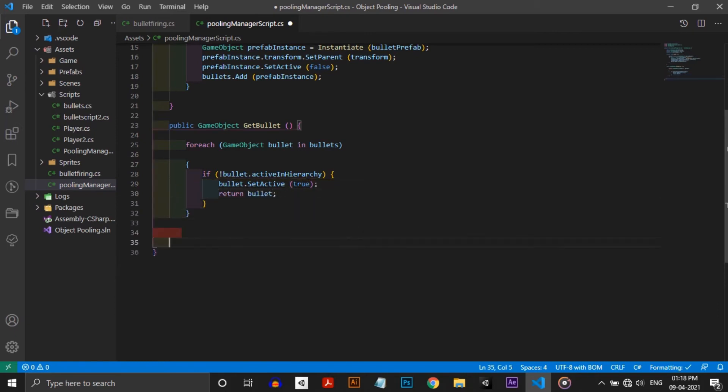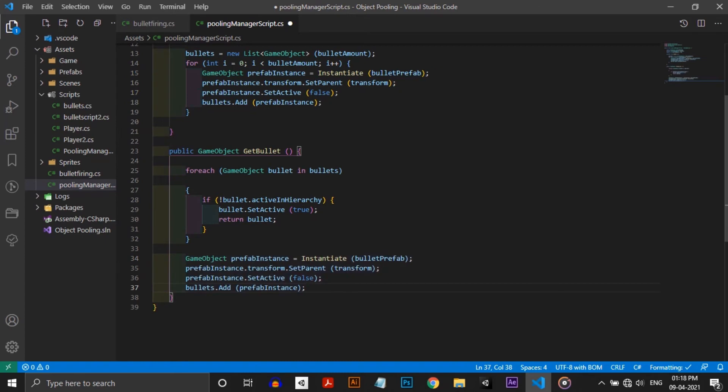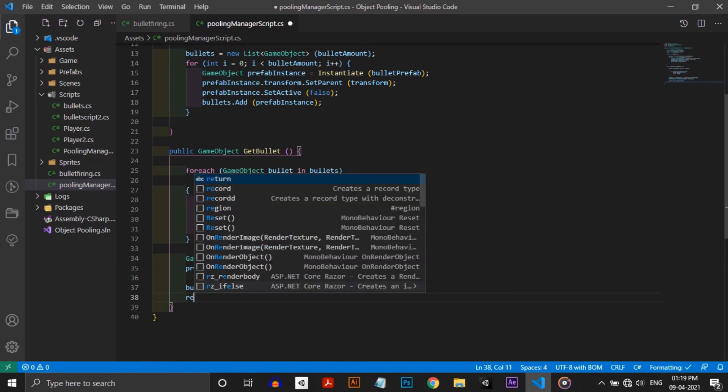But there will be a case in which all the bullets are currently in use and no extra bullets could return. In that case we need to instantiate another bullet and return it. So I'm copying this code and pasting it here, and I'm not disabling them now. And I'm just returning that prefab instance.